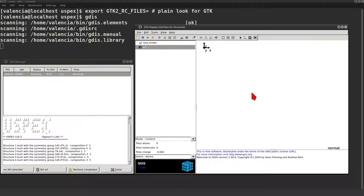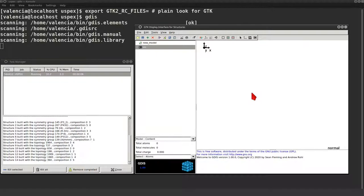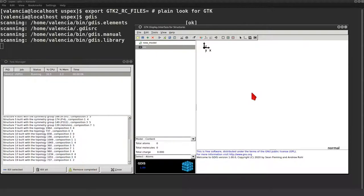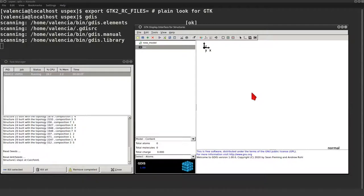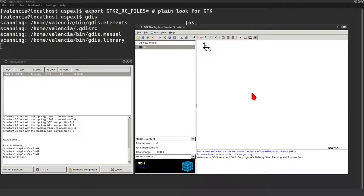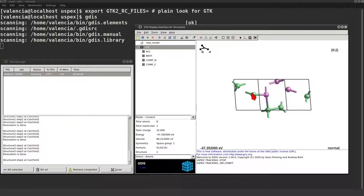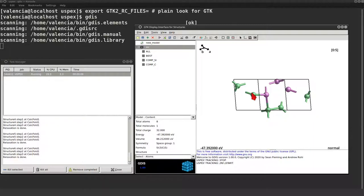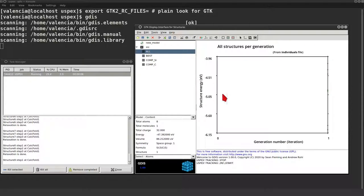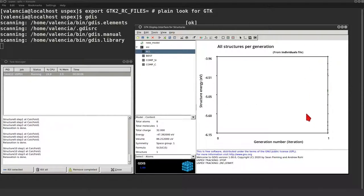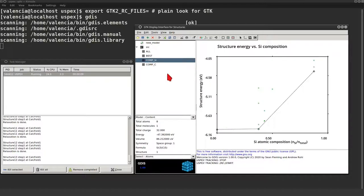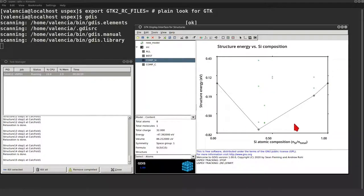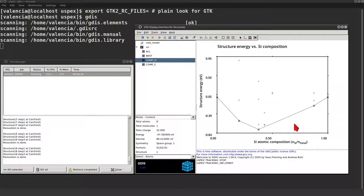USPEX is now generating structures. And calculations are started. Let's see the output graphs. The whole graph gives the whole structure energies. The composition graph gives energy function of the composition. Graphs are filled as the calculation goes.